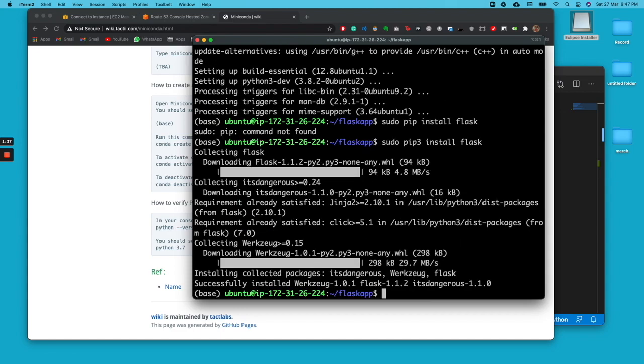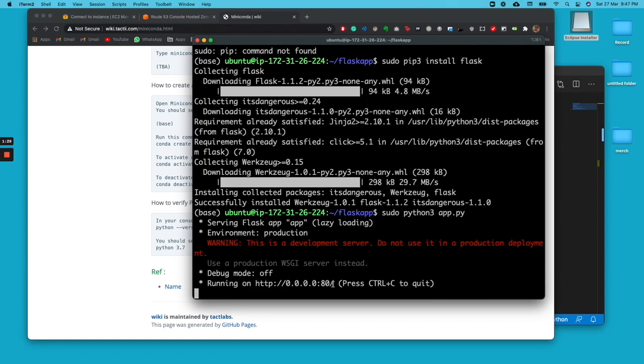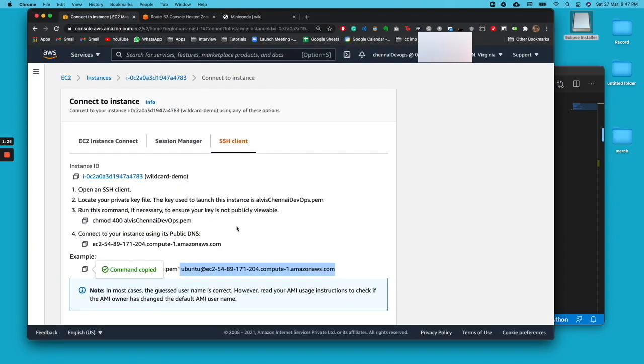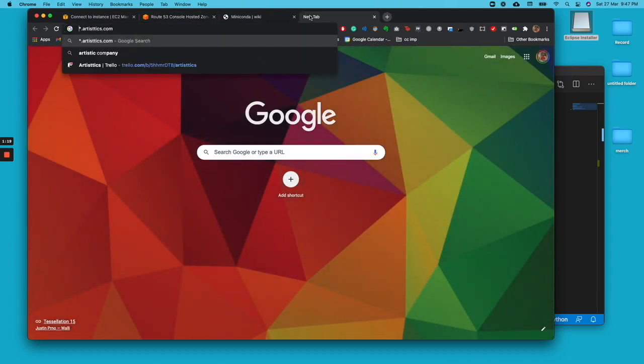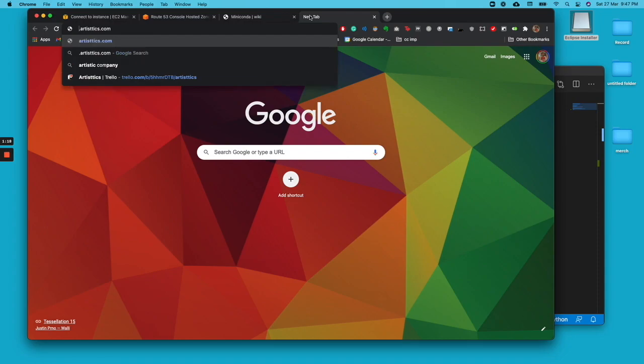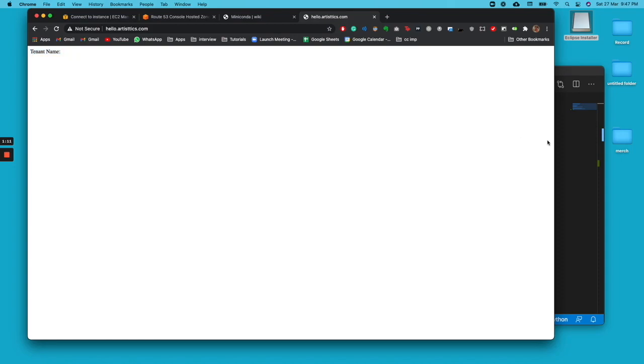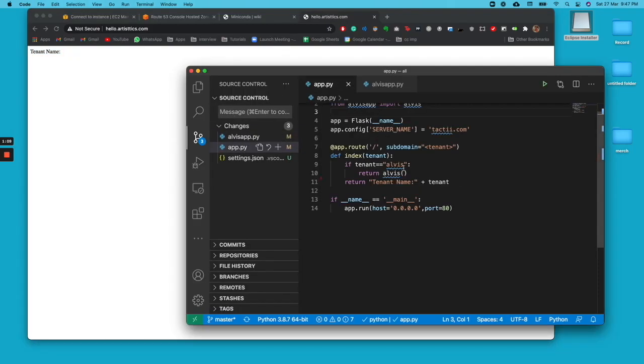Once it's installed, we'll go ahead and launch the application. Sudo python3 app.py. So now the application is running successfully and we are pointing the Route 53 to its direction. All you need to do is go to your URL, type anything over here, hello.artistics.com. It will see your tenant name over here. Not sure why it's not showing.